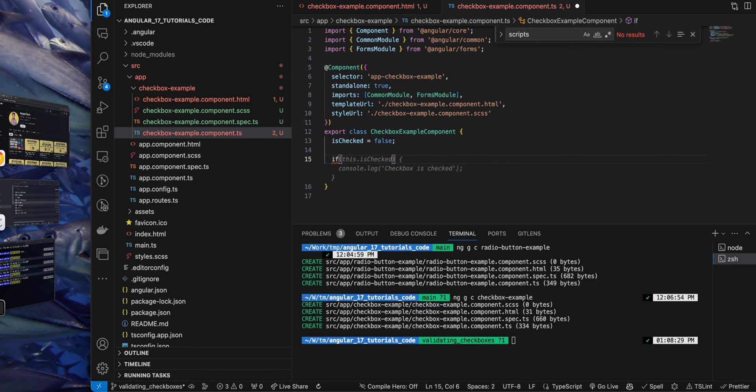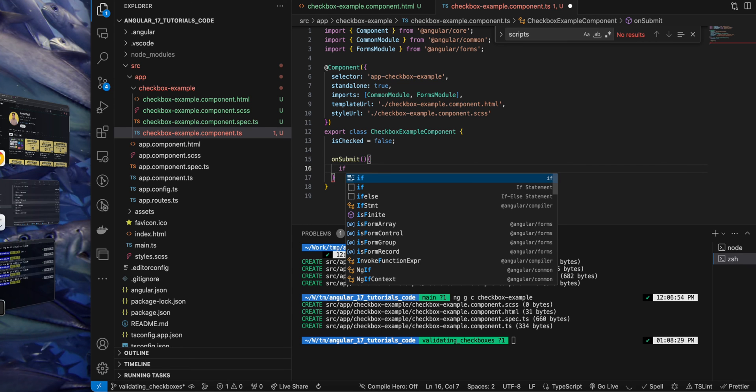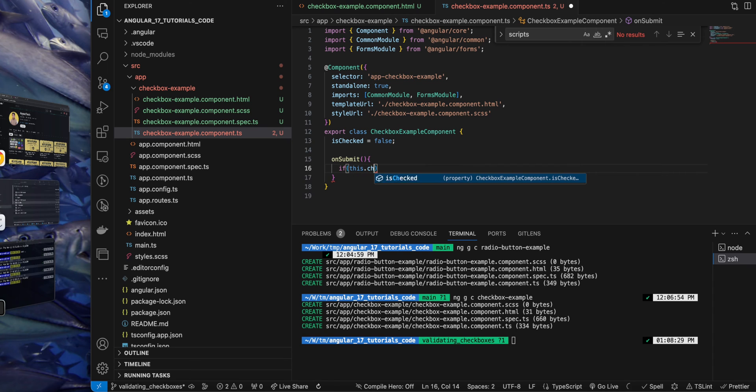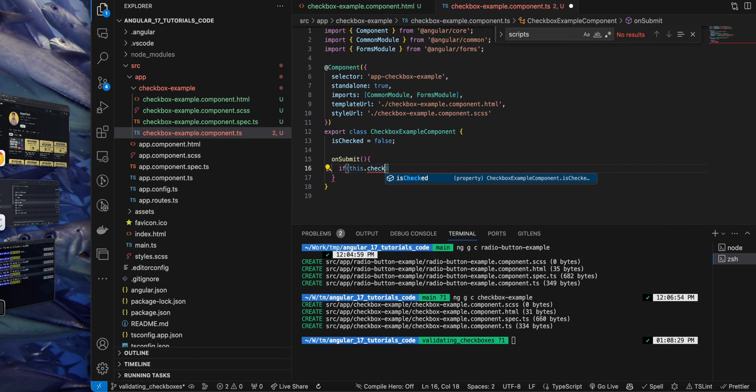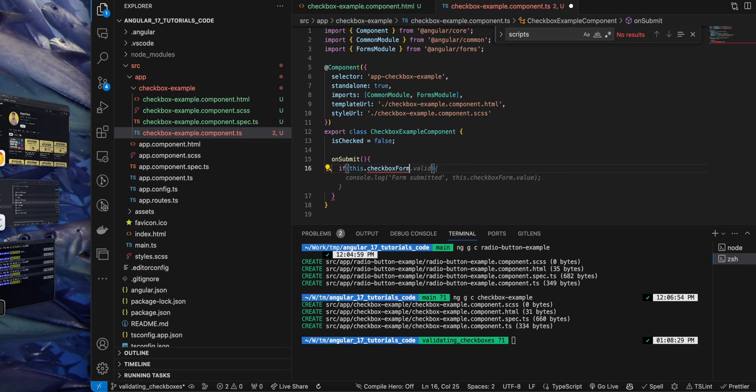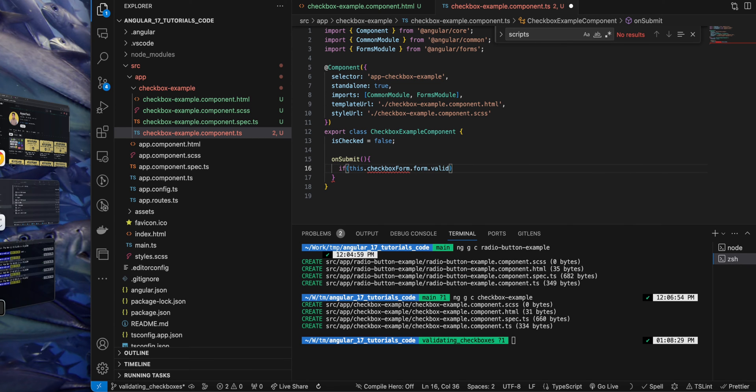Now let's go to the component class file, and here I will define my function onSubmit. And within that function I will add my if-else condition if the form is valid or invalid. But we cannot access the form yet in this area because our form is accessible through the template reference variable.